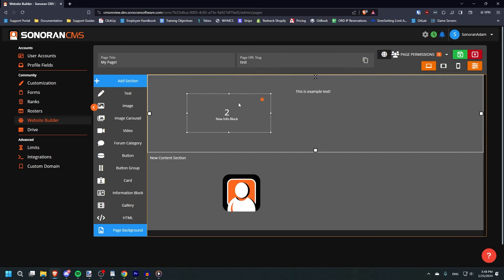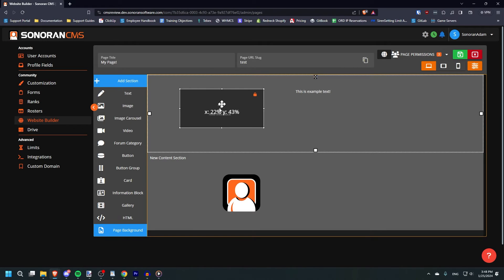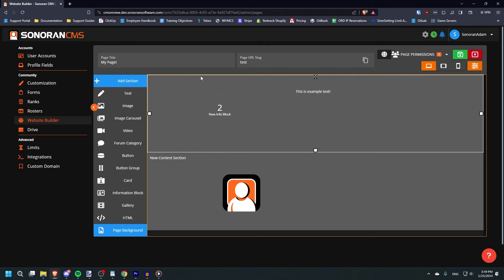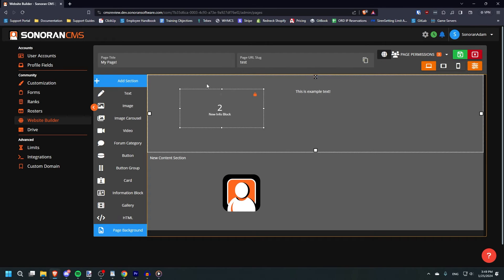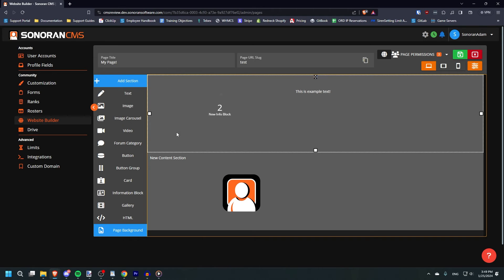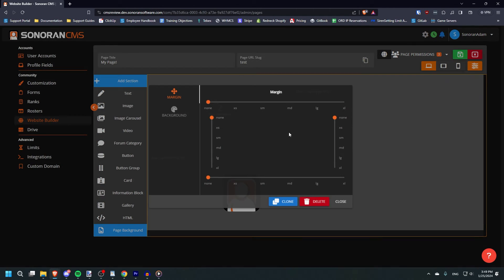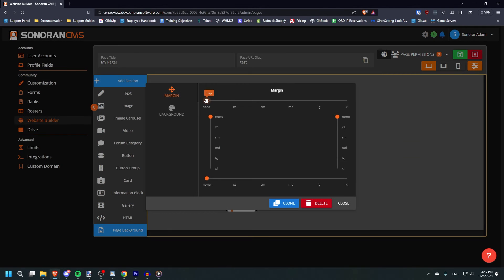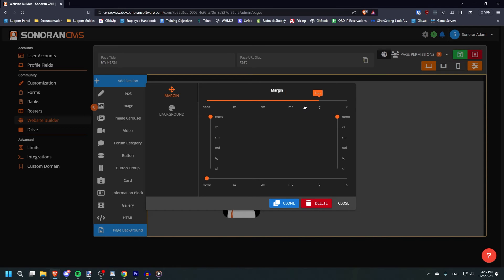If you hover over the info box, you will see a dashed box around it, as well as a larger box encasing it. The small box is the element, and the large box is the section. If you click outside the element box, you can edit the margins and backgrounds of the section itself.